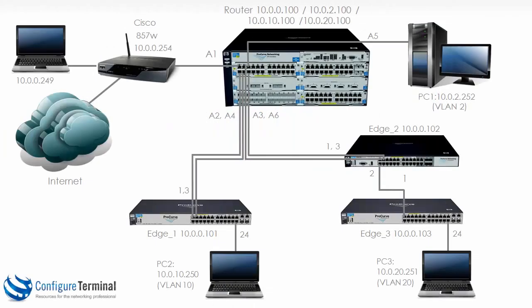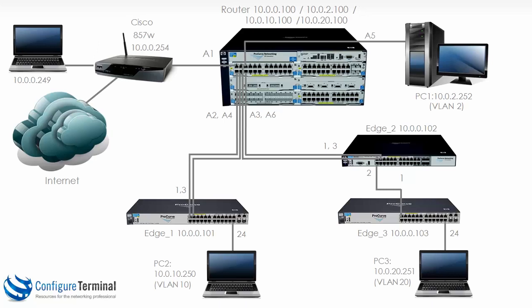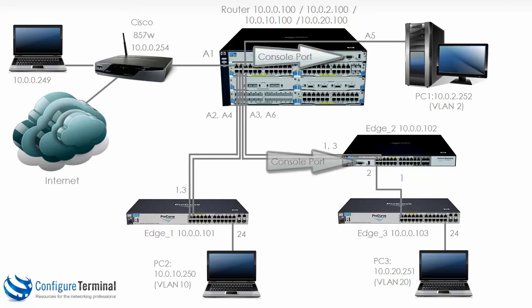In the upcoming videos we're going to be building a topology like this where we've got multiple HP ProCurve switches and a Cisco router connected to the internet. We've also got multiple PCs in separate VLANs. However, before showing you how to configure this topology, I'd like to show you how you physically connect to the console of the switches.